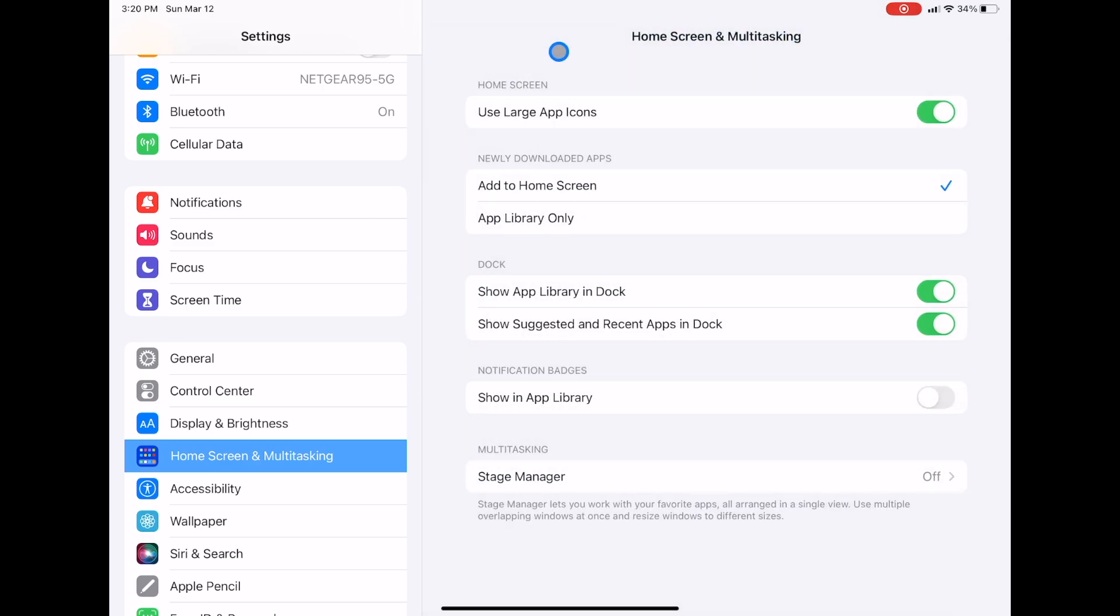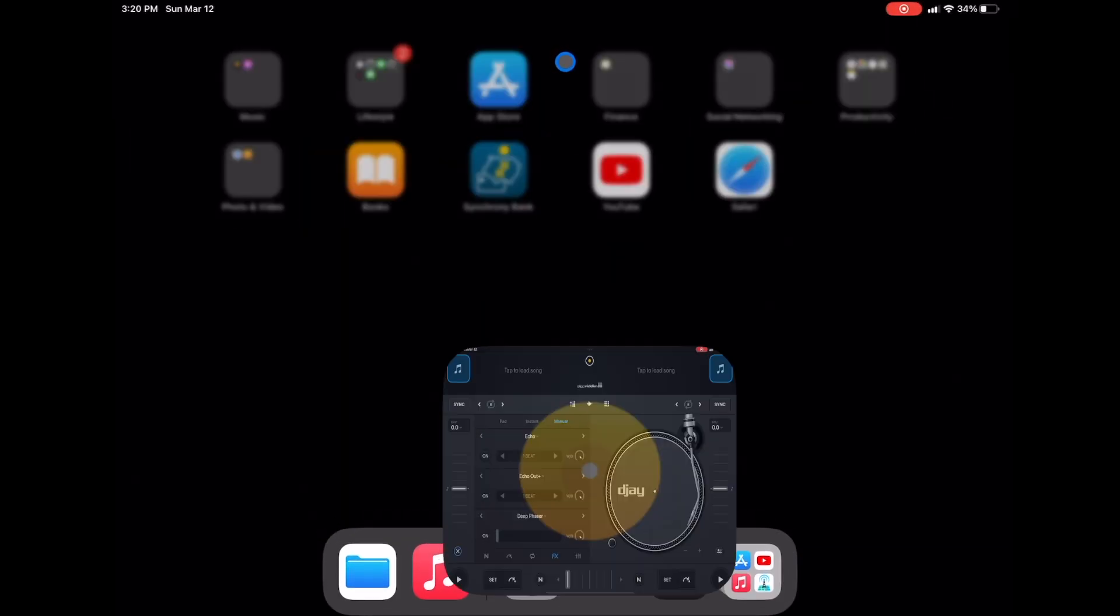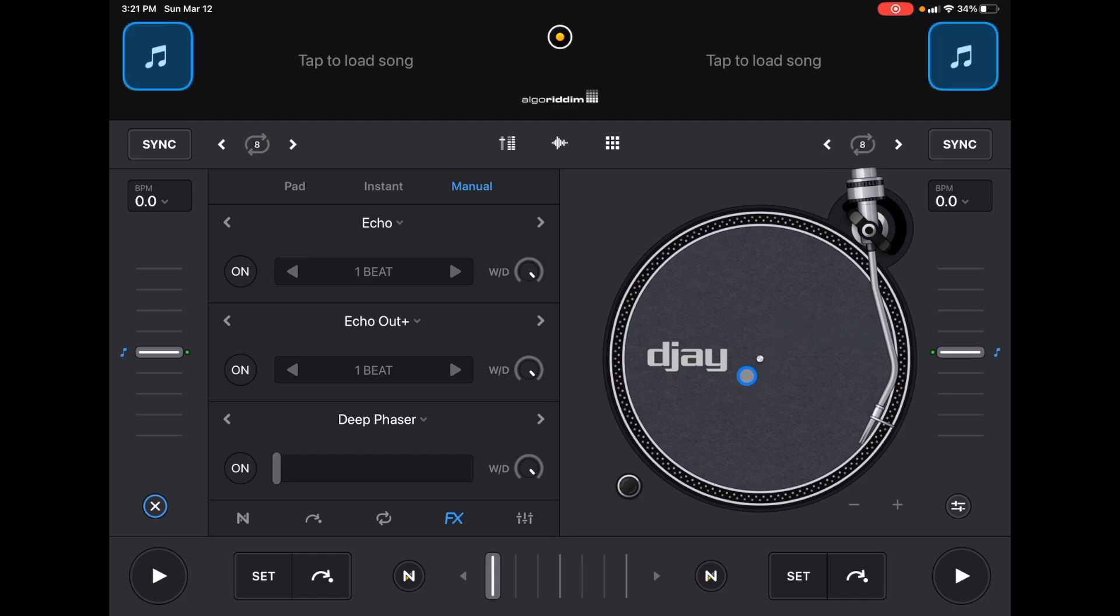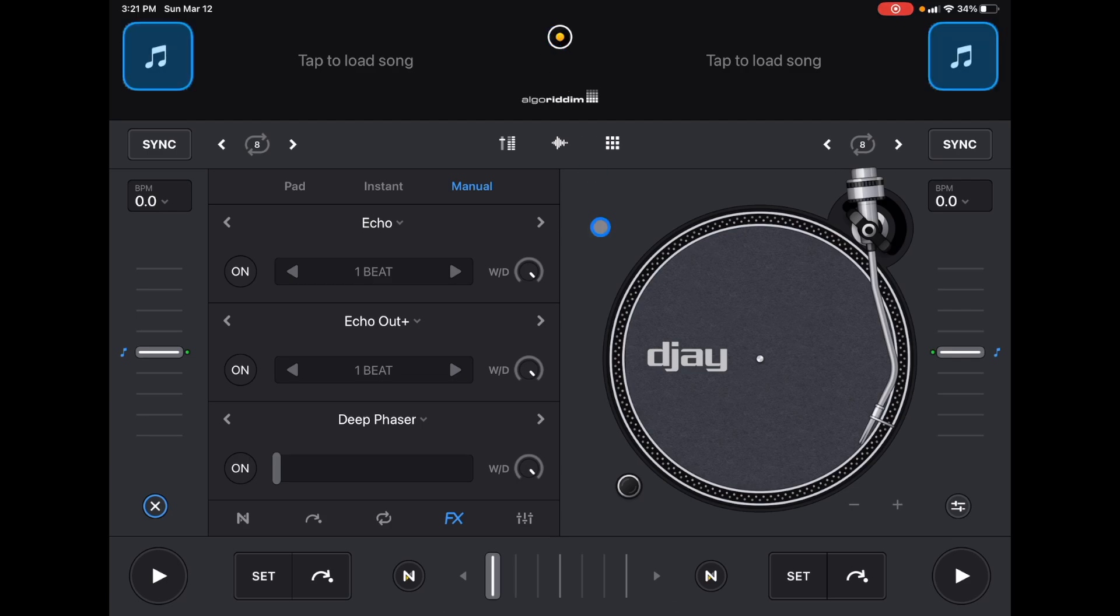All right. So now we go back to DJ Pro AI. And in order to get to the split screen or the slide over menu, it's kind of a hidden feature. So we go up here. If we hover up there, there are three little dots that kind of appear and disappear. If we click that...